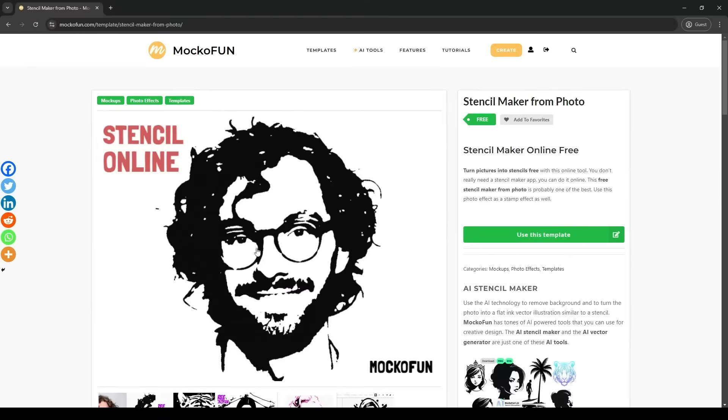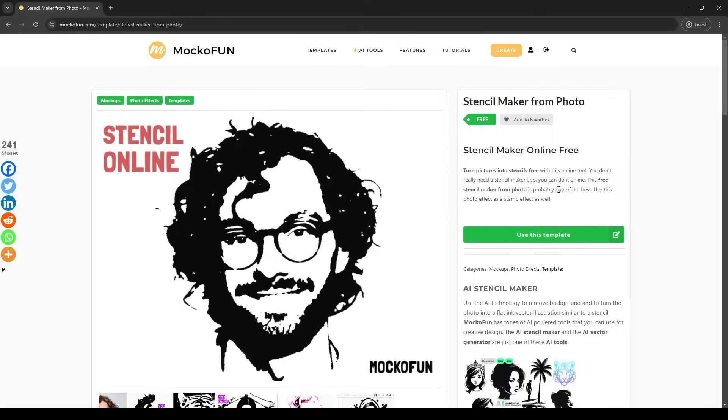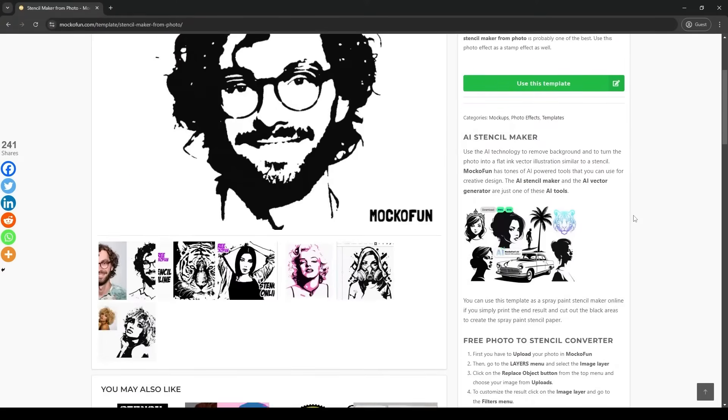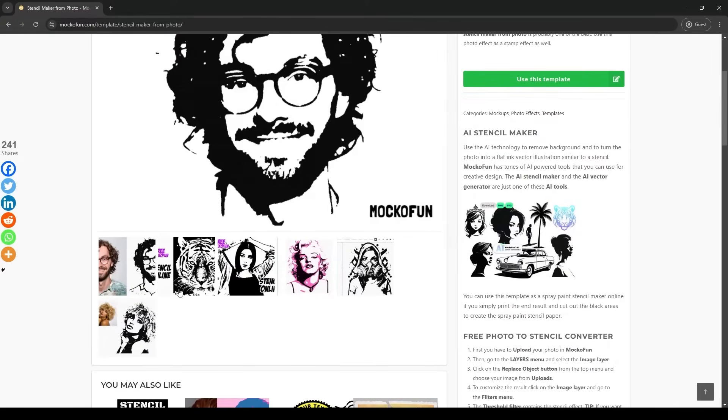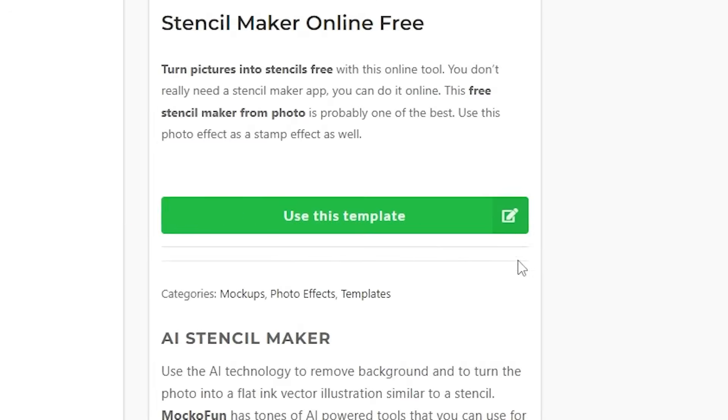Alternatively, you can also click the link in the description of this video. This will lead you to a page with a short description of the template and example photos. Let's click the Use this template button.